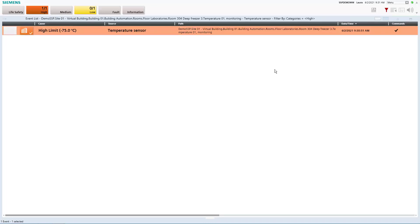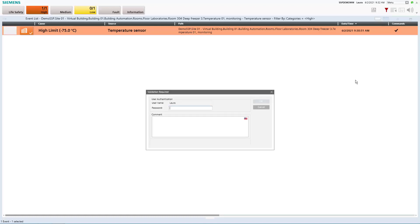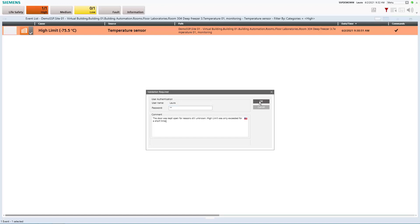And what we now still have to do is we have to acknowledge this event but since this temperature sensor is a so-called validated object which means that it cannot just be manipulated or changes are only allowed by authorized persons. This also means that now when we try to acknowledge it the system will prompt us first of all to enter our password again to make sure that it's really us performing this action. And we also have to add a comment which is then stored in the audit trail for documentation purposes.